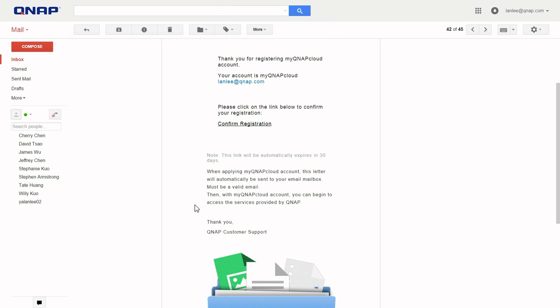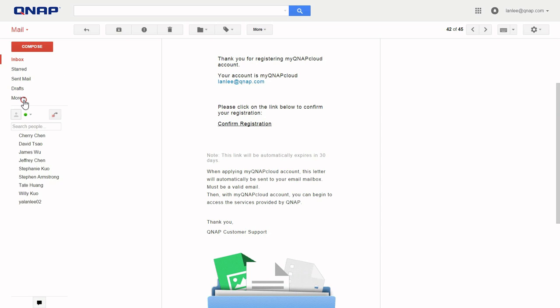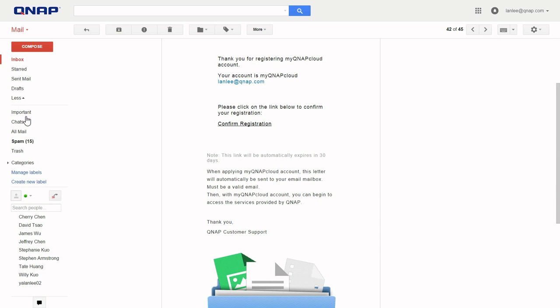The system will send you a confirmation email. Click the link to enable your account. If you do not receive the email, check your spam folder.